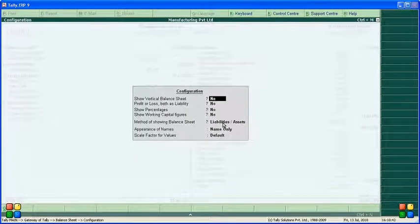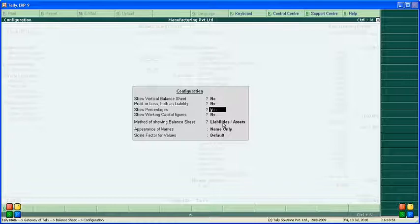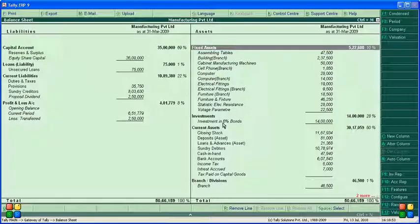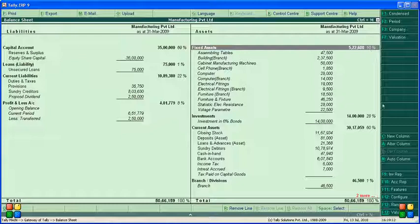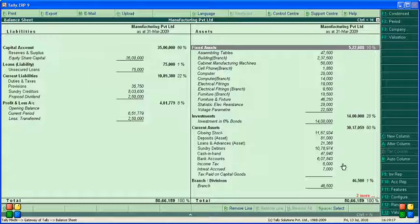Let's look at other features — press F12 and enable 'show percentage'. This displays percentages alongside balance sheet amounts. Total is 100%: liabilities are 69% — capital account 1%, loans 22%, current liability 8%, and profit and loss. Out of 100%, fixed assets are 10%, investment 28%, current assets 60%, and branch and division 1%.